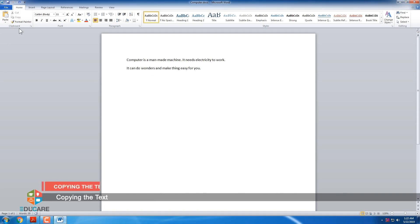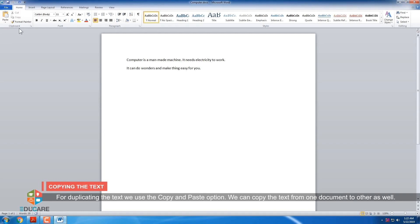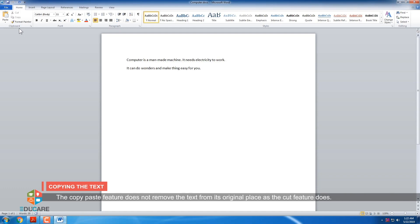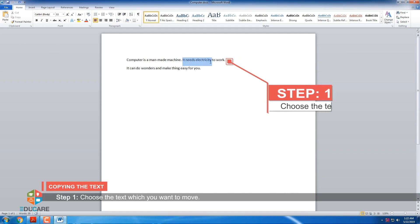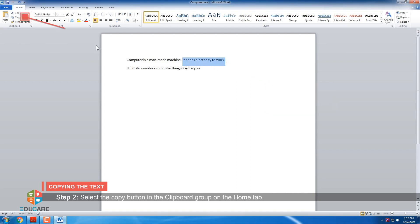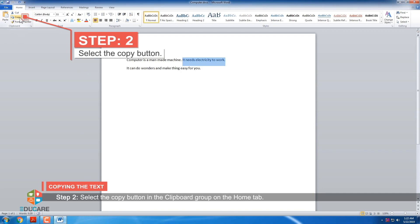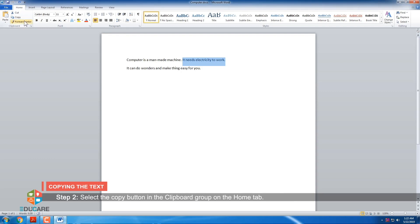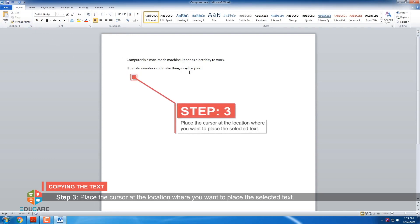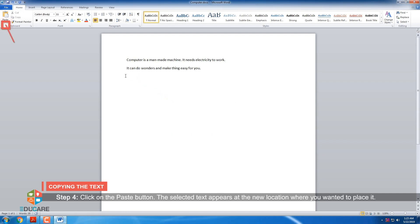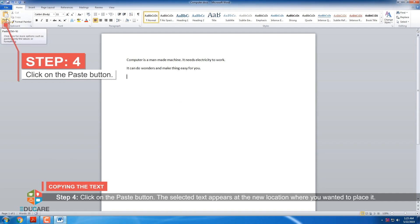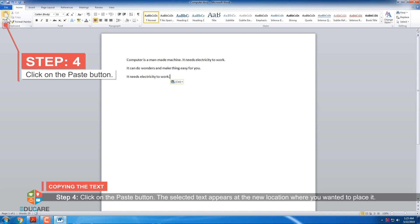Copying the text. For duplicating the text, we use the copy and paste option. We can copy the text from one document to other as well. The copy paste feature does not remove the text from its original place as the cut feature does. Step 1: Choose the text which you want to move. Step 2: Select the copy button in the clipboard group on the home tab. Step 3: Place the cursor at the location where you want to place the selected text. Step 4: Click on the paste button. The selected text appears at the new location where you wanted to place it.